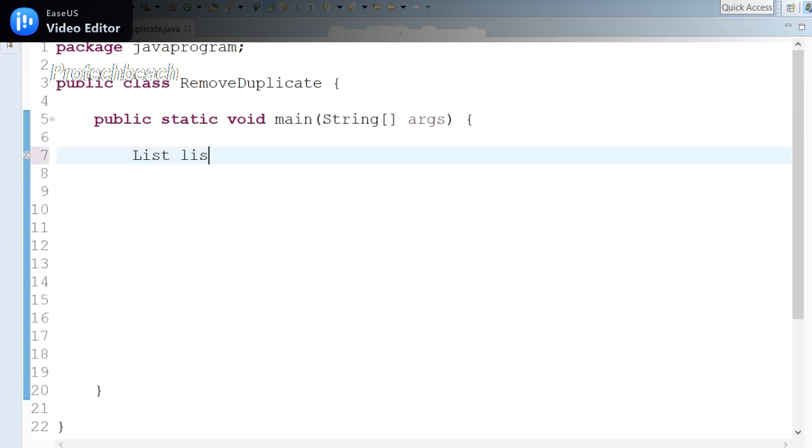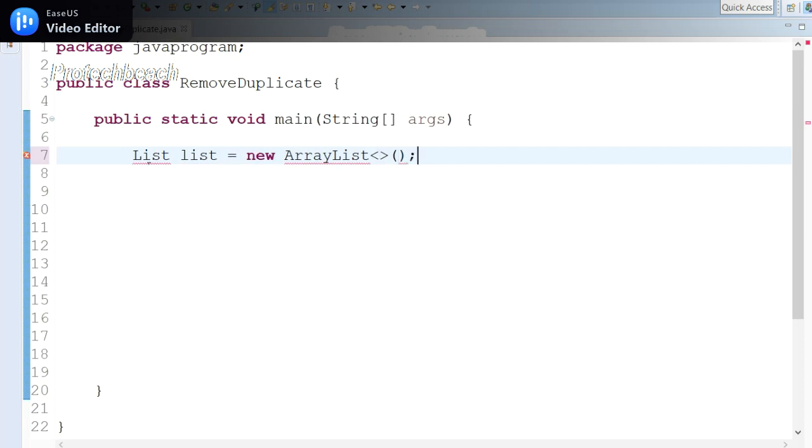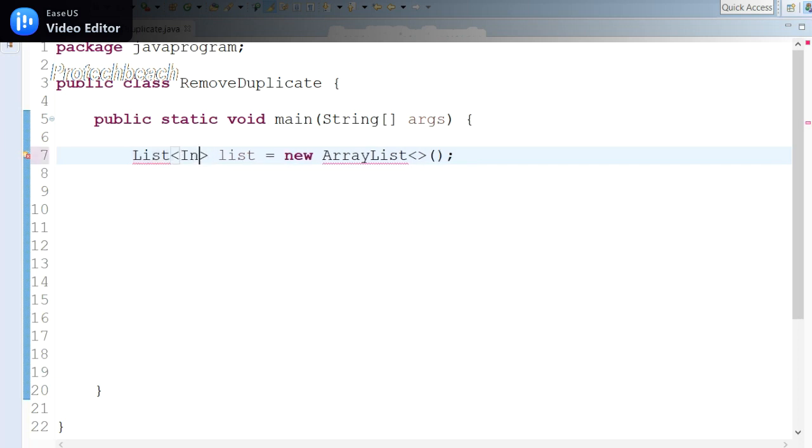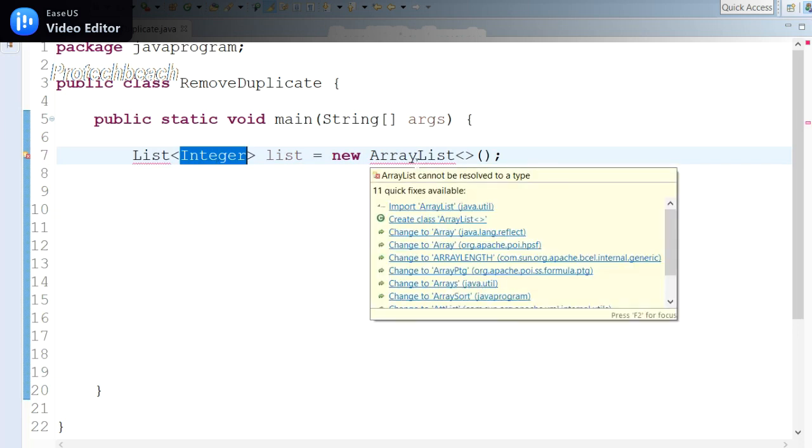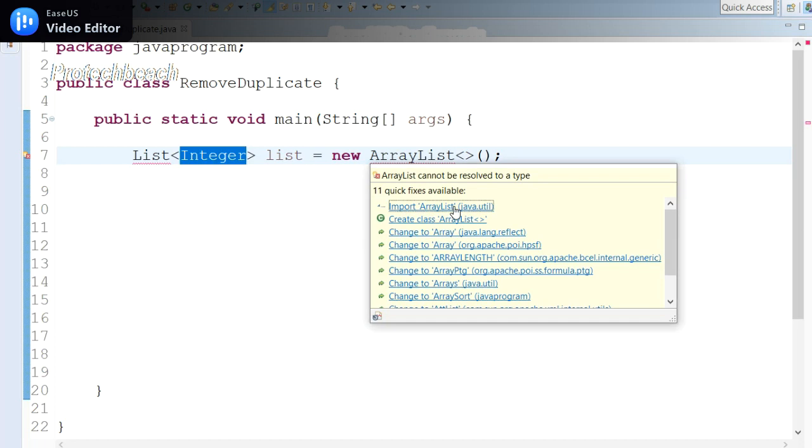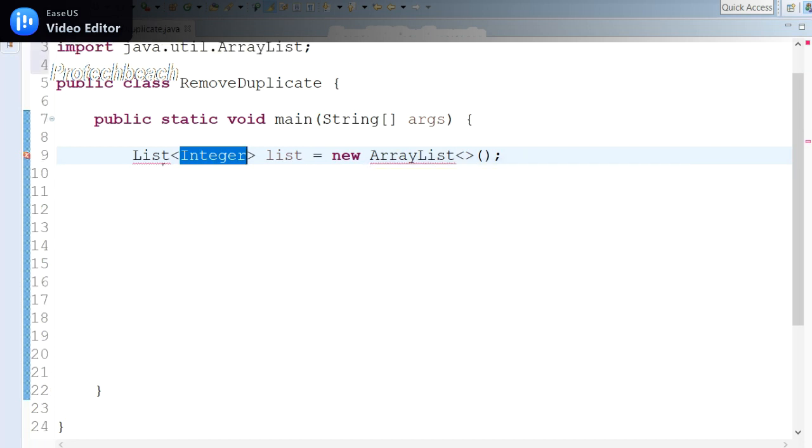Let me declare a list variable: List, new ArrayList. As we know, let me take integer values initially, so let me take Integer as the generic type in this case.